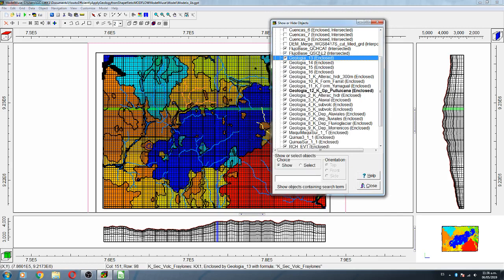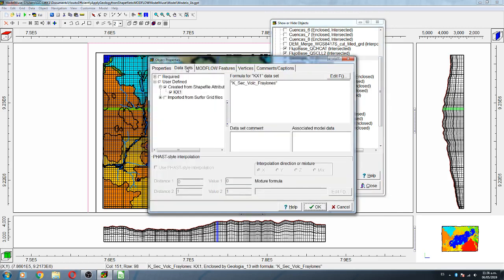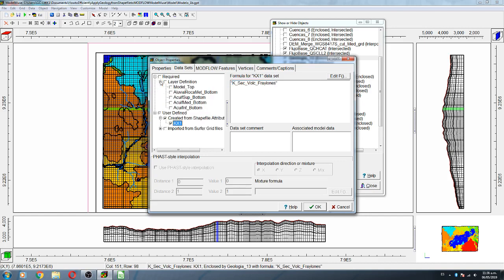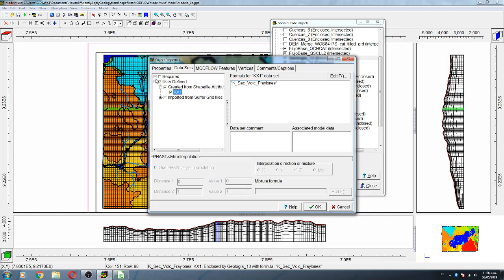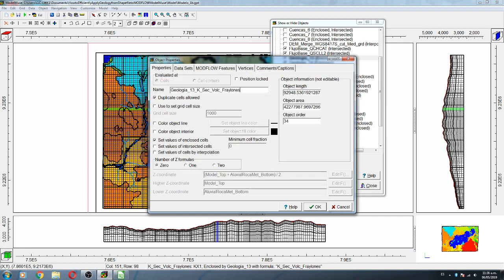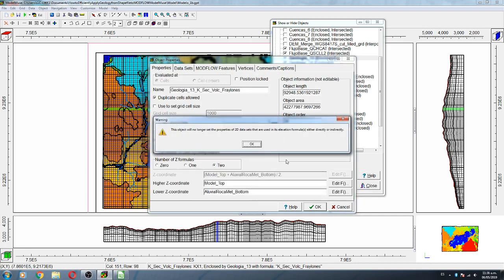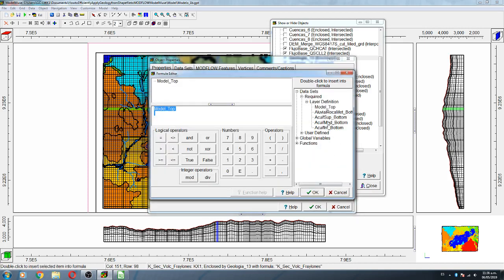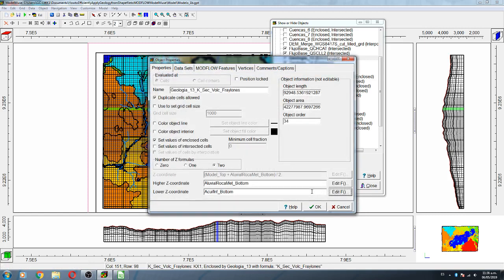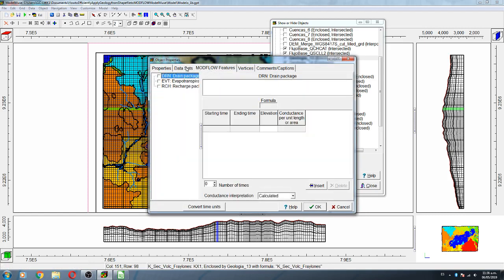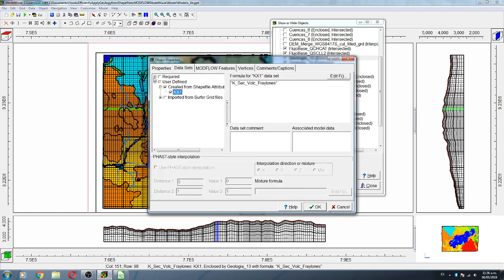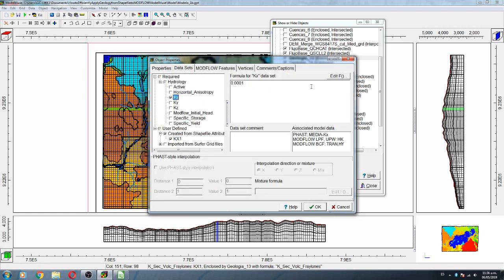Geology thirteen, as you can see, is another volcanic type. It goes from alluvial rock net bottom to the end, because we consider an alluvial surface of high K due to weathering and tectonics. Required Hydrology Kx is applied.